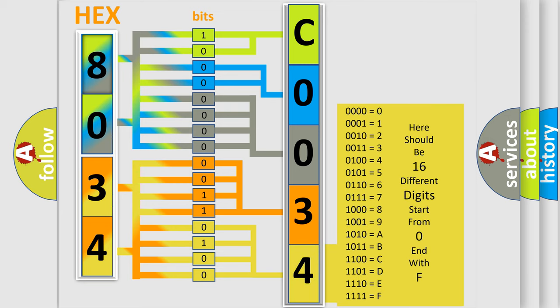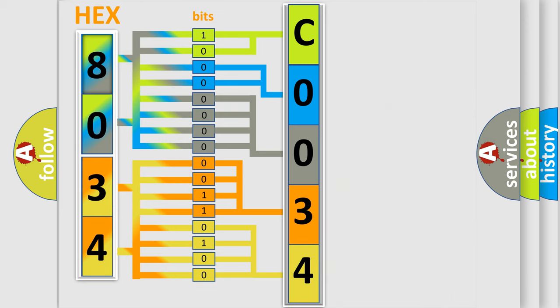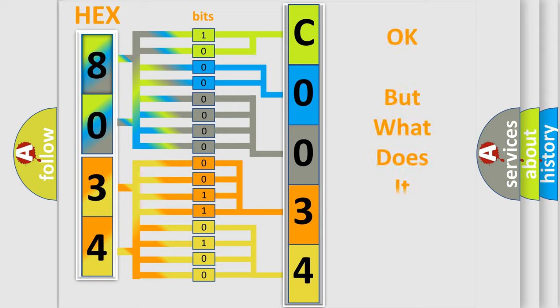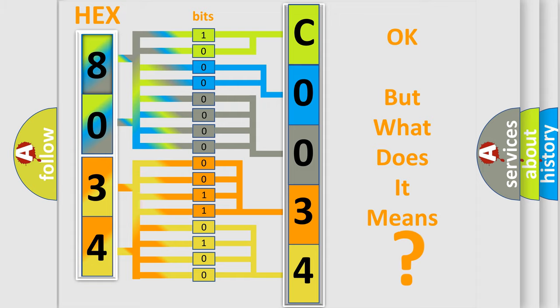We now know in what way the diagnostic tool translates the received information into a more comprehensible format. The number itself does not make sense to us if we cannot assign information about what it actually expresses.